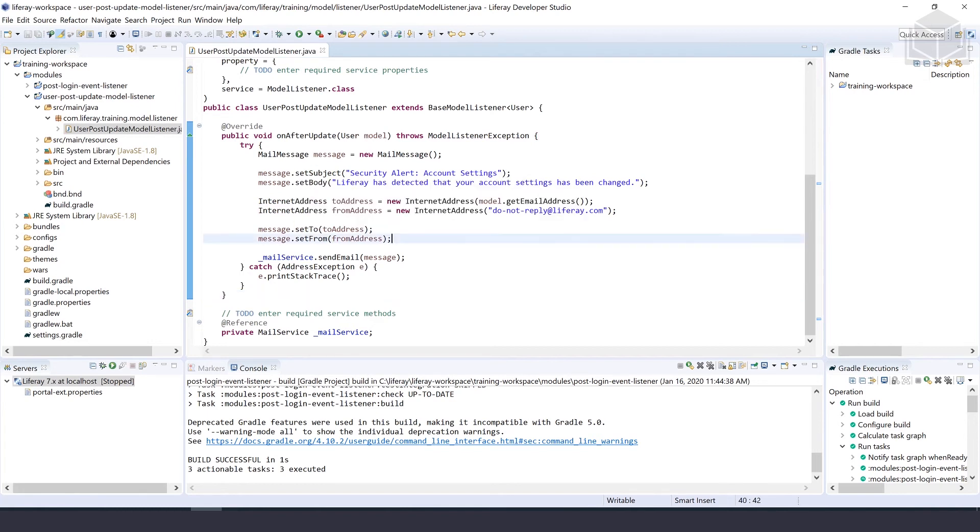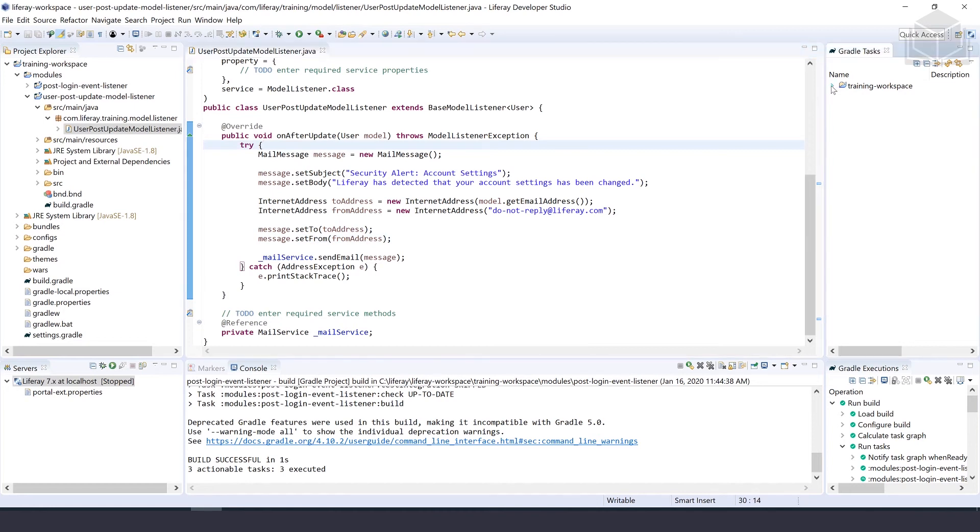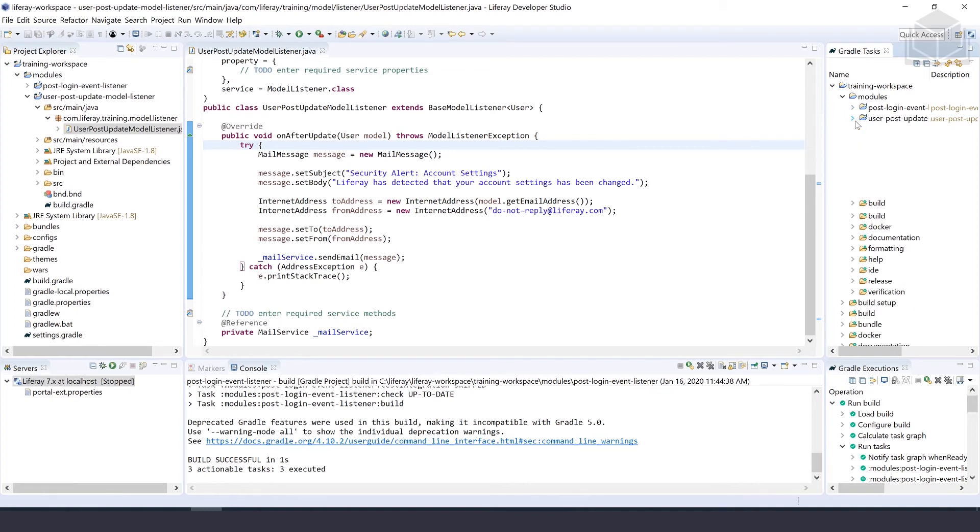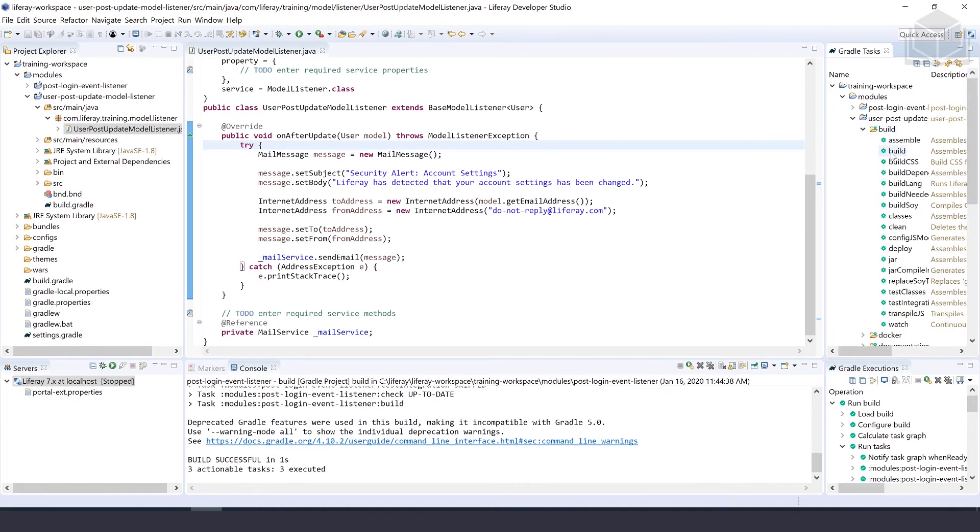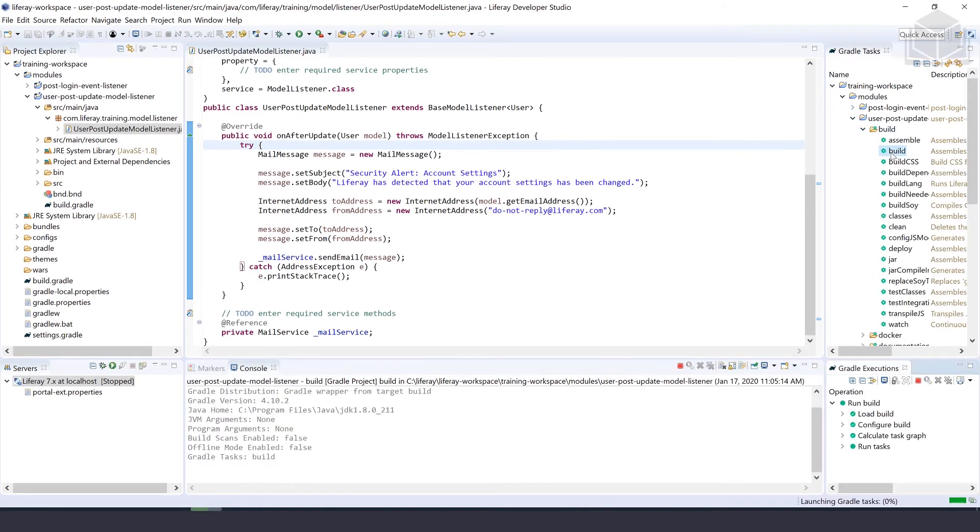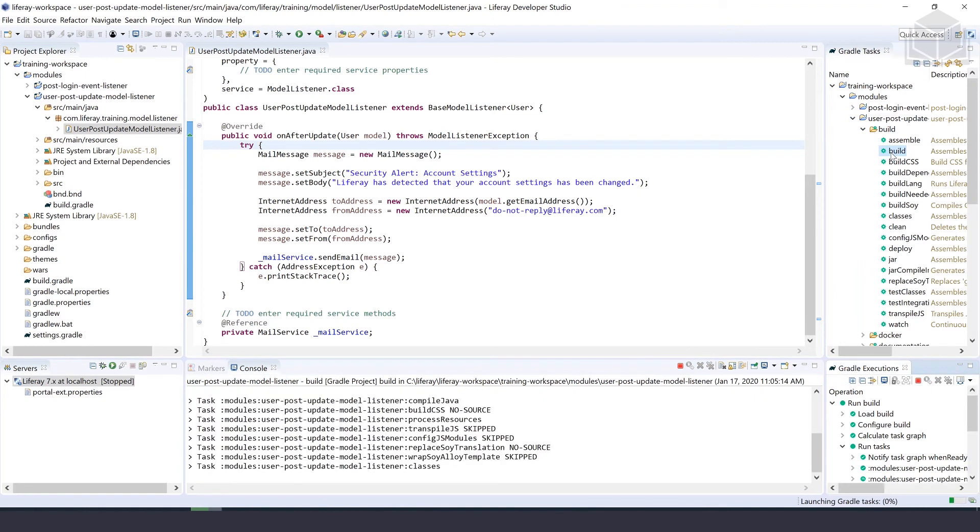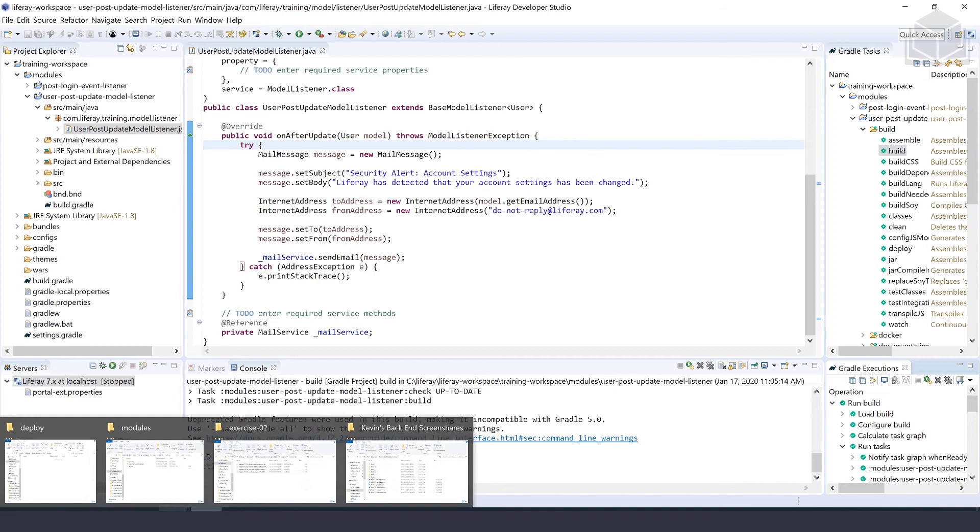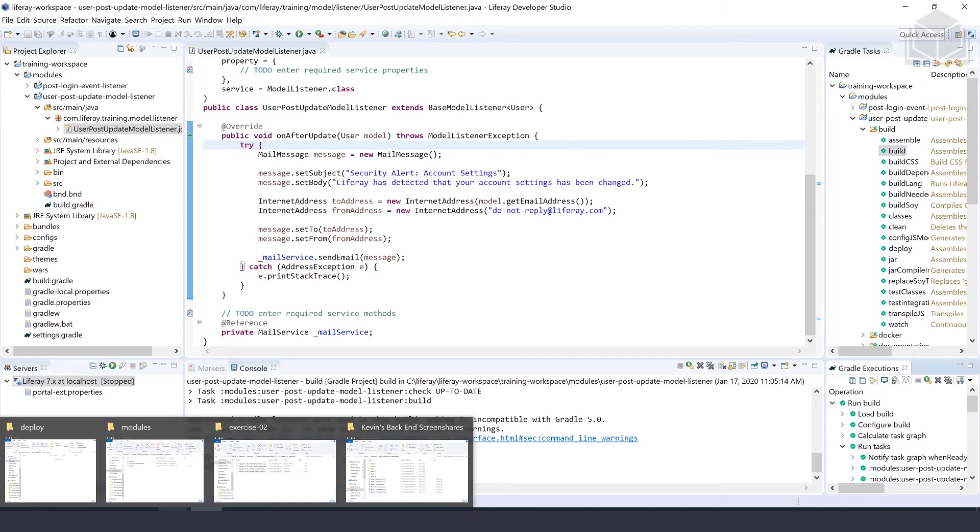Okay, if your code looks good, let's go ahead and build this project. So we'll go to our Gradle tasks, under modules, under user post update, and then we'll go ahead and build that project. And once that's built, we'll go ahead and deploy that to our Liferay bundle.